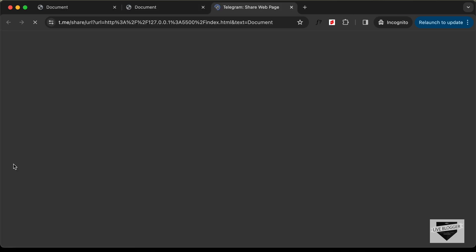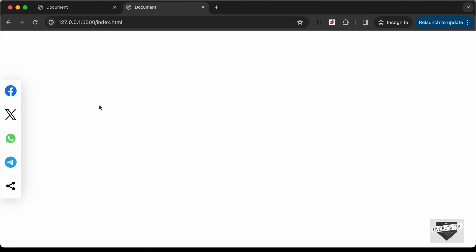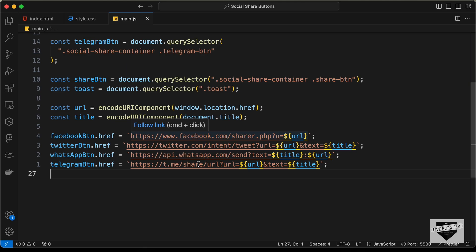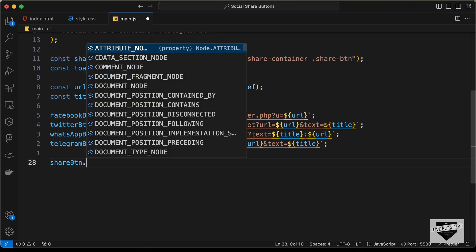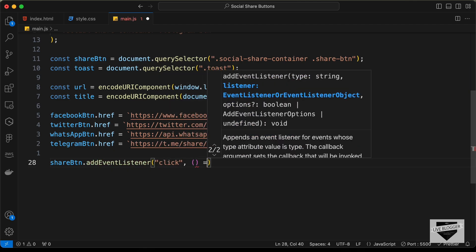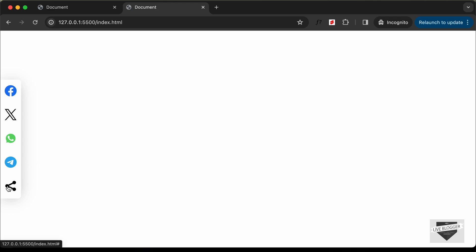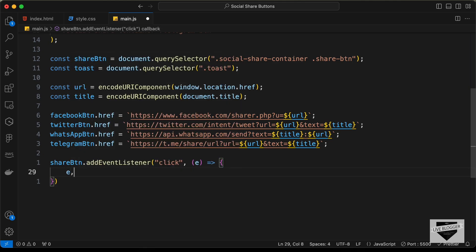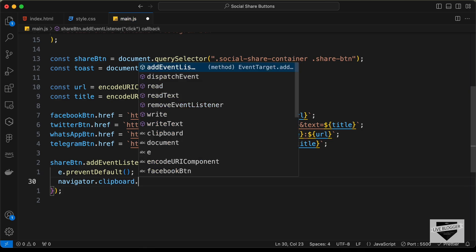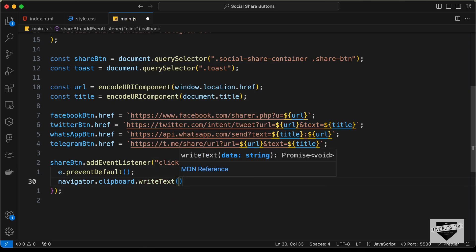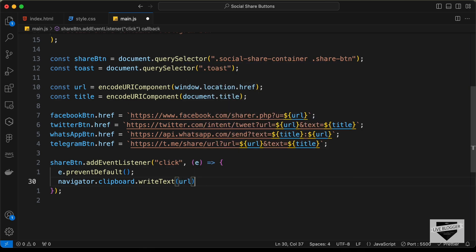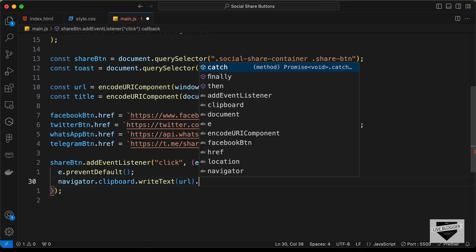Now the last thing is the share button functionality. When clicked, it should copy the current link to the clipboard. We add: shareButton.addEventListener('click', (e) => { e.preventDefault(); navigator.clipboard.writeText(url).then(() => { displayToast('Link Copied'); }).catch(() => { displayToast('Error copying link'); }); }).